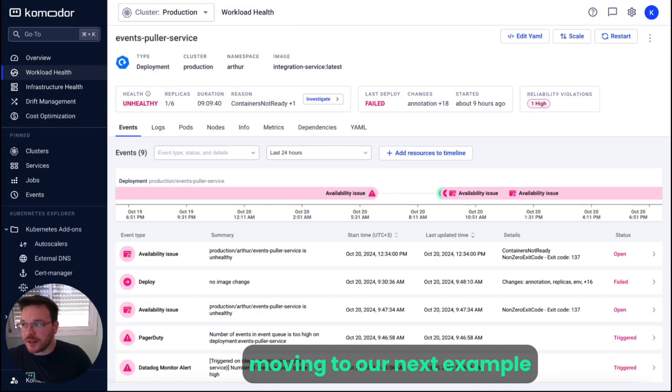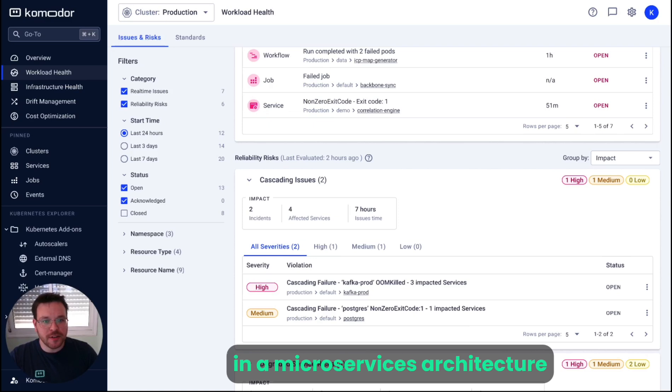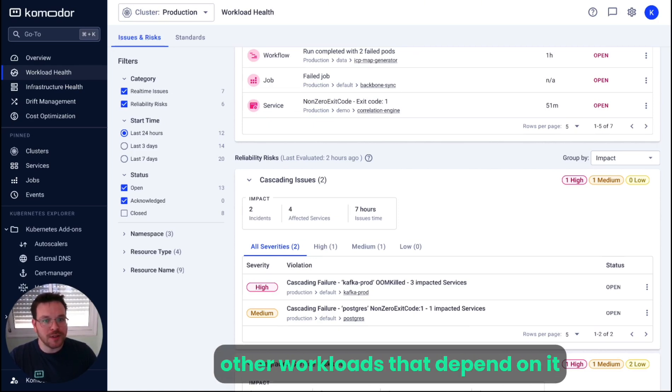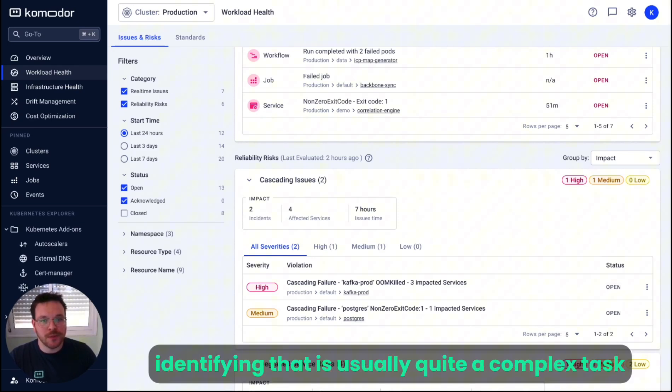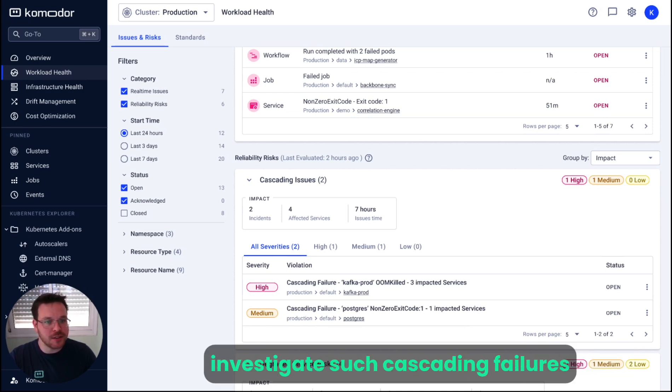Moving to our next example. In a microservices architecture, there are many cases where one failed workload will affect other workloads that depend on it. Identifying that is usually quite a complex task. Commodore can identify and investigate such cascading failures.